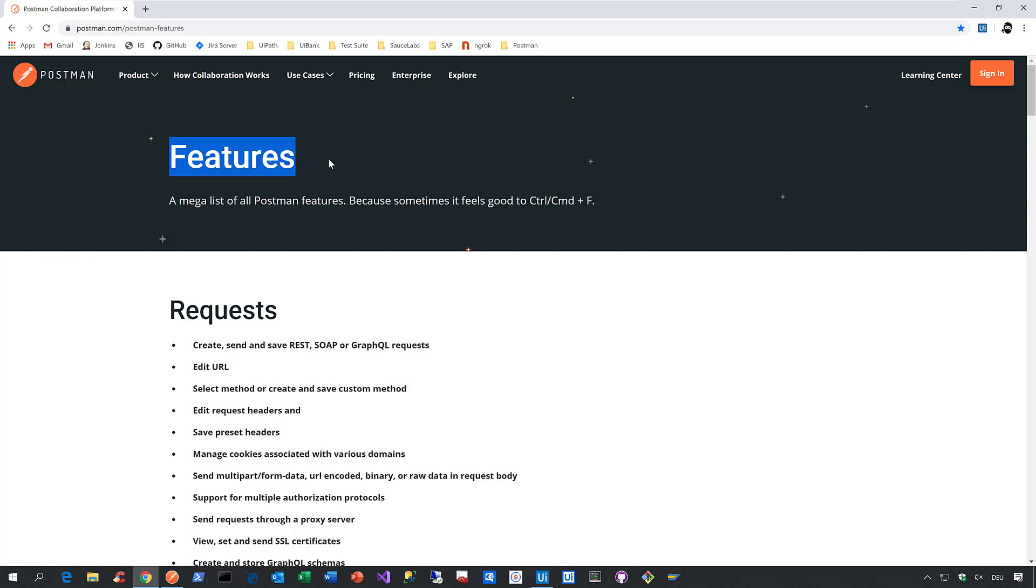So by providing that integration into Postman, we no longer just support REST and SOAP. We also support GraphQL, pretty much the standard when it comes to modern applications.